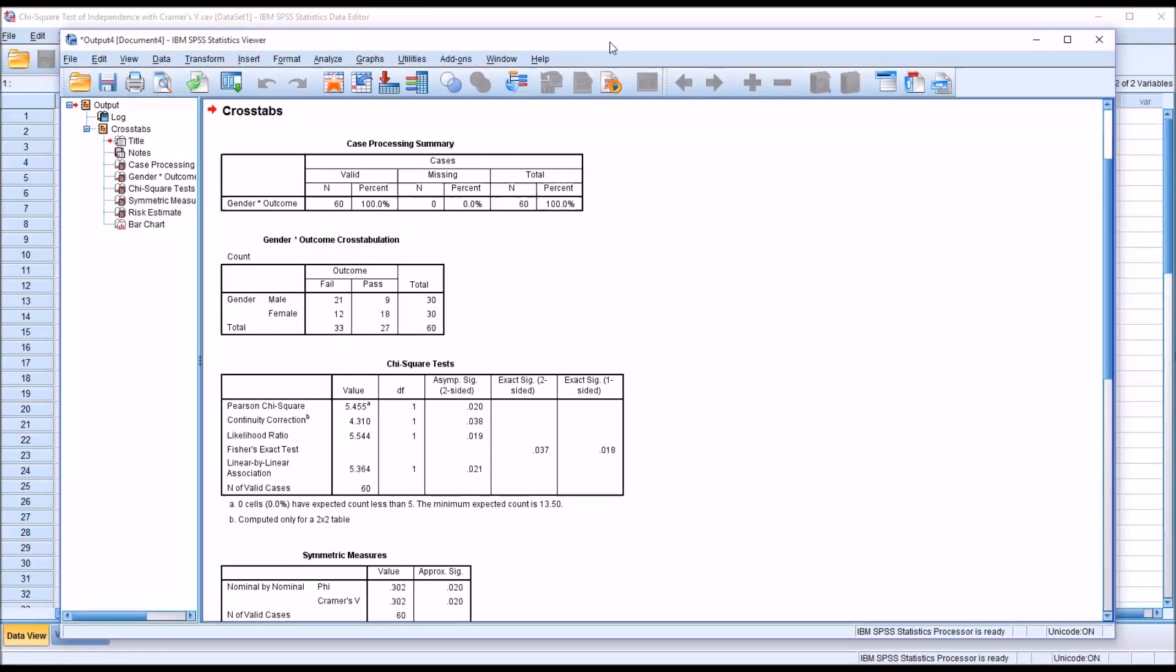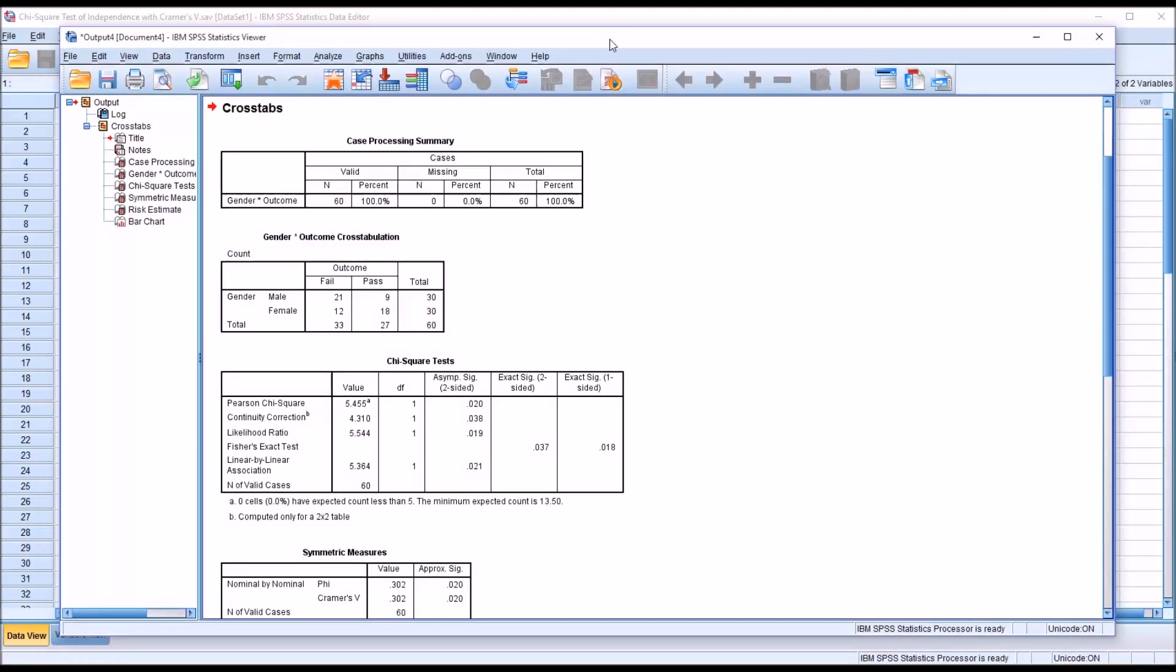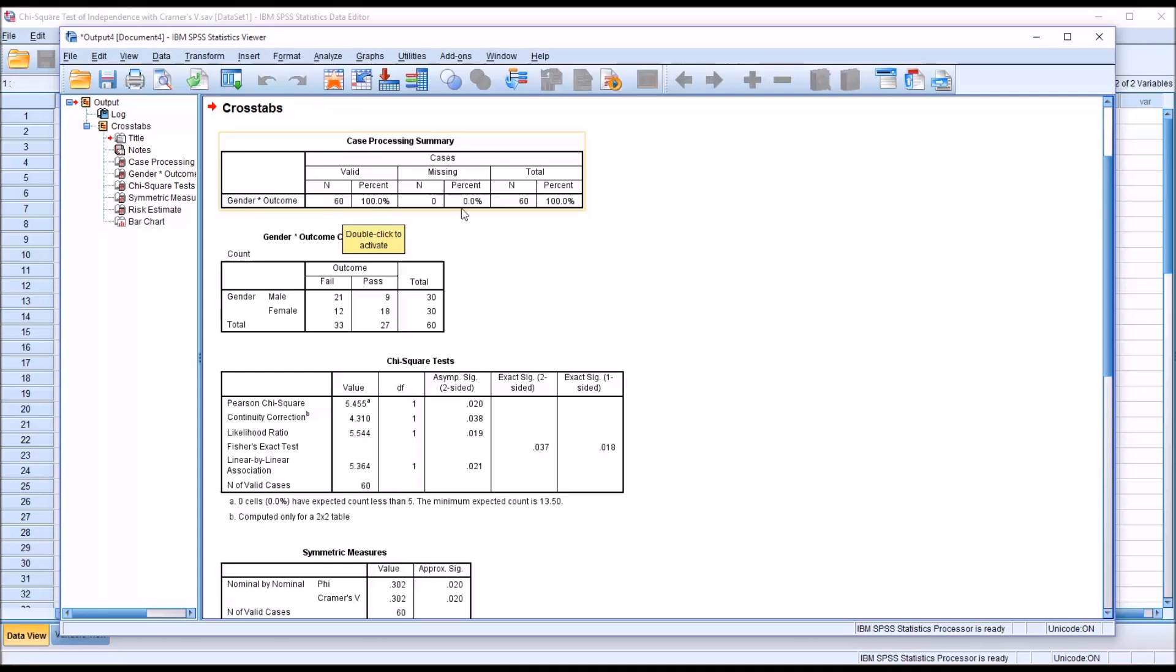You can see here is our output window. Looking at the case processing summary, you can see we have 60 valid records and none missing. Looking at the cross-tabulation between gender and outcome, we can see that there were 21 males that failed the exercise and 12 females that failed. Nine males that passed the exercise and 18 females that passed.